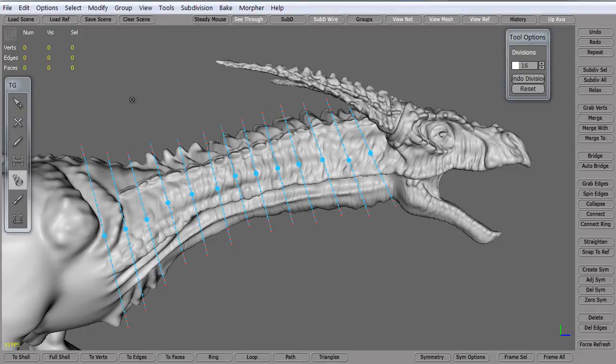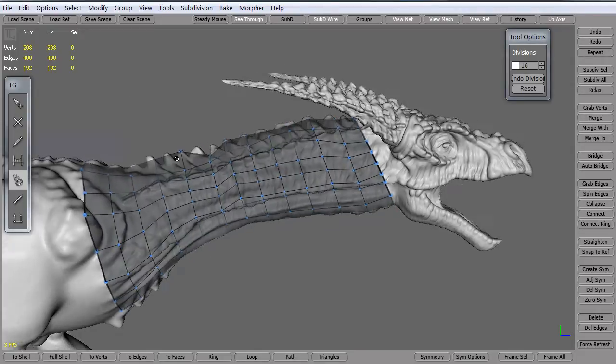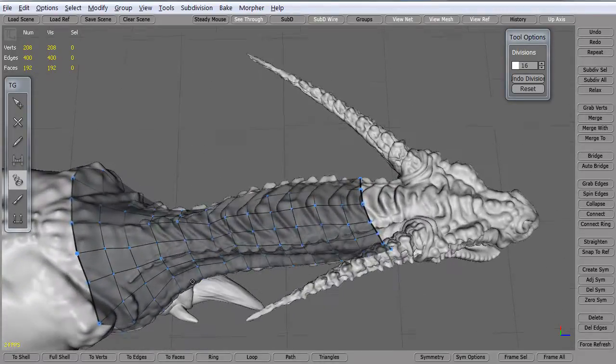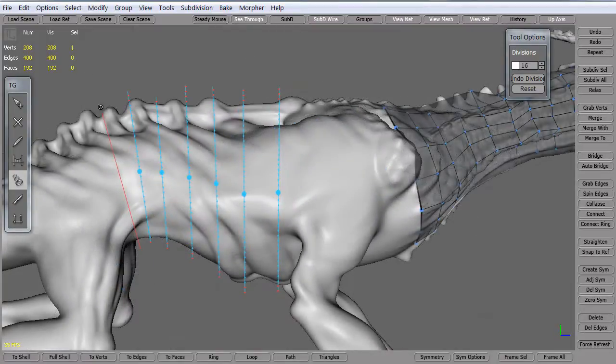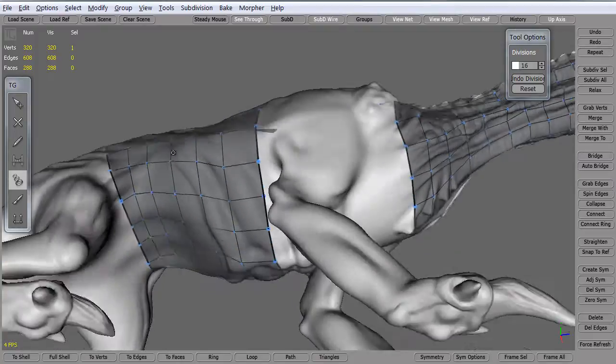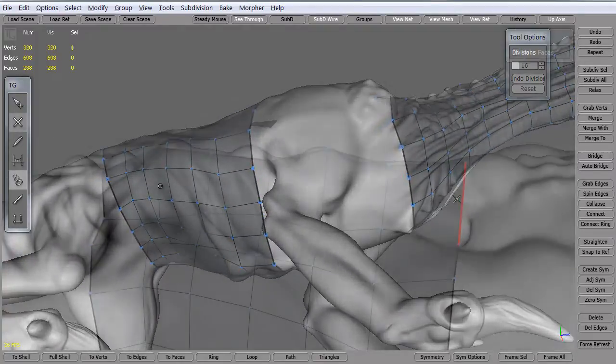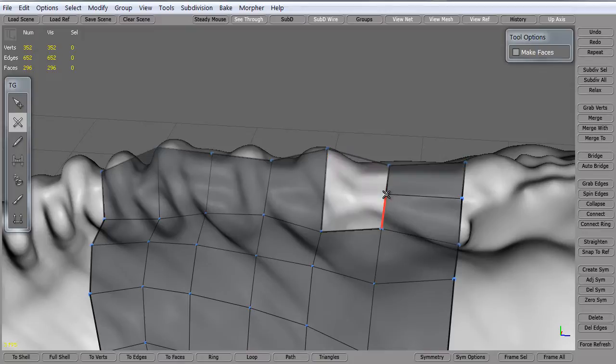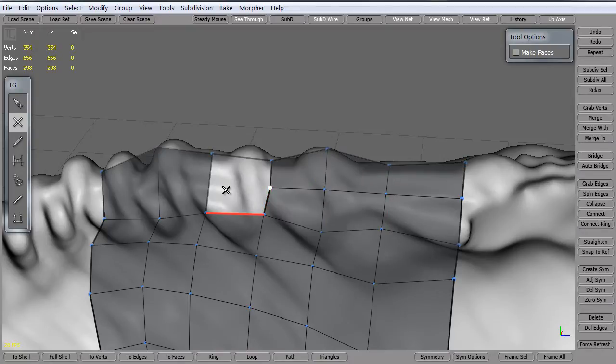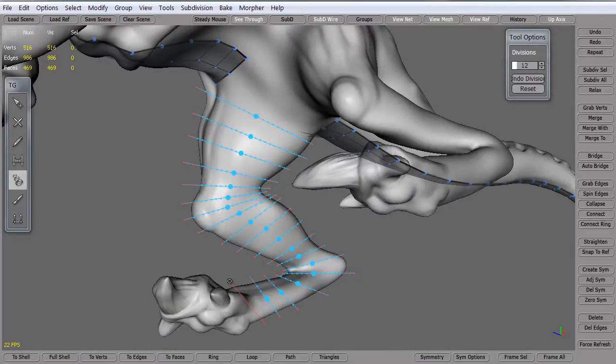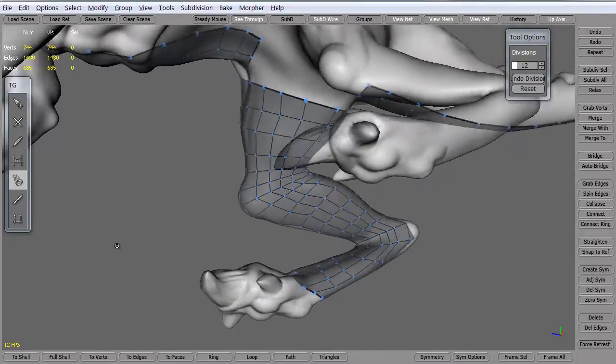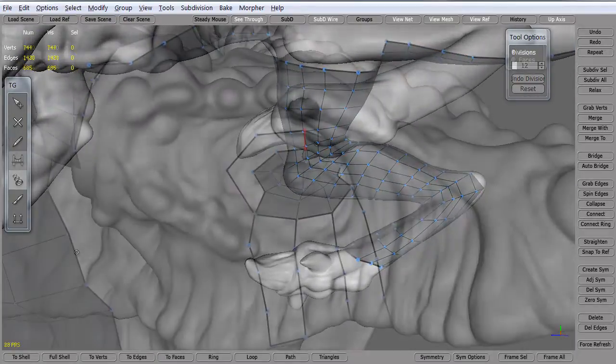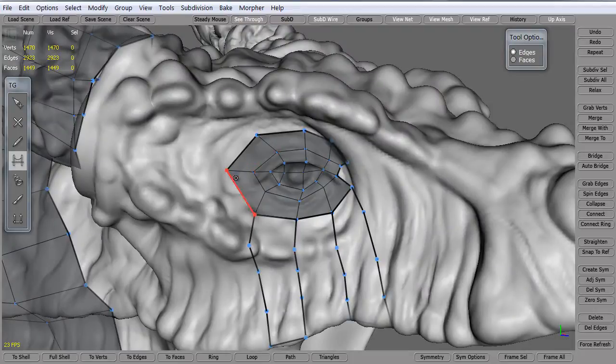We're going to look at several different tools within Topogun to create the polygons we need and proper edge loops. We'll use a variety of different tools including the tubes tool, the simple create, and doing some simple splits with edges to edges to create more polygons. There'll be a variety of different angles we need to look at and methods we're going to review.